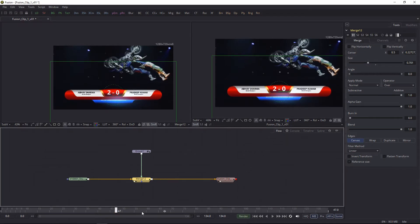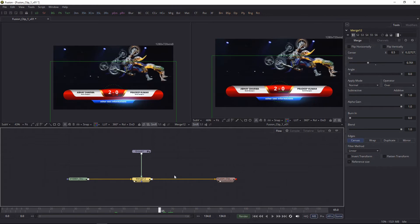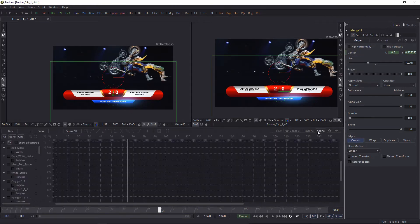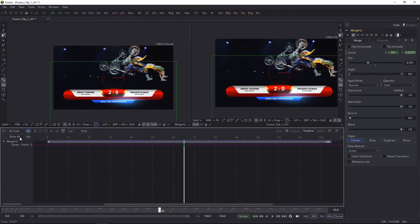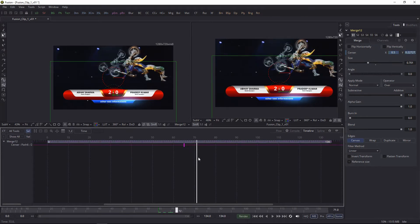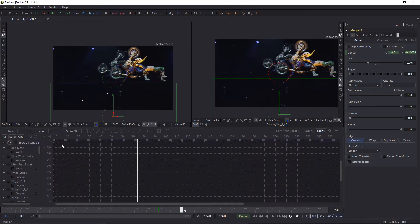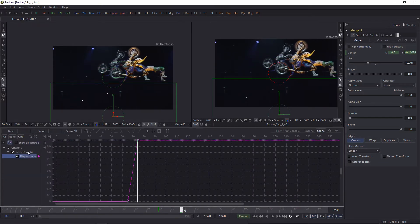Let's create an out animation for this lower third — I'll simply animate its center position. Let's apply some smoothness.